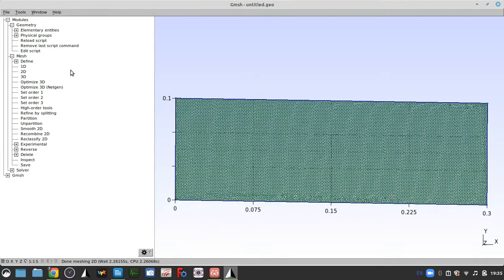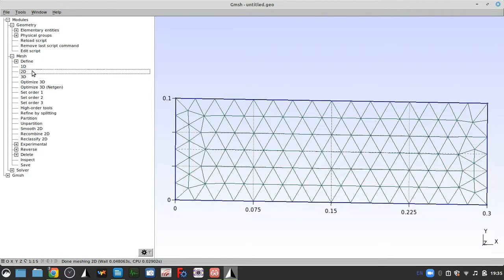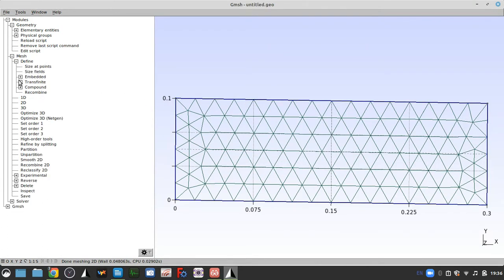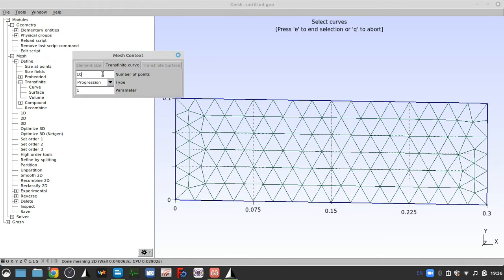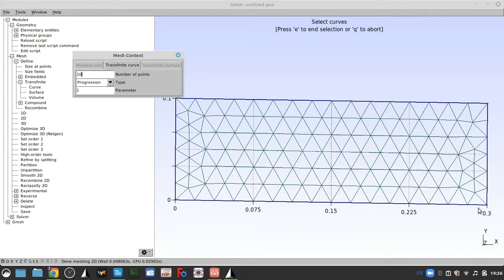I'll set it back to 0.06 and build again. There is something called a transfinite curve. Basically, if you click that, you can specify the number of points you want as a refinement along a specific edge.